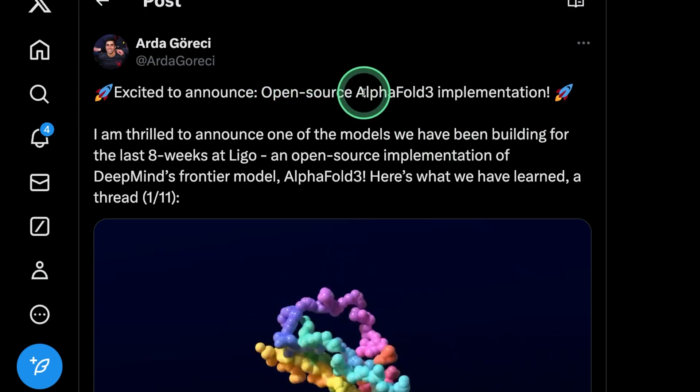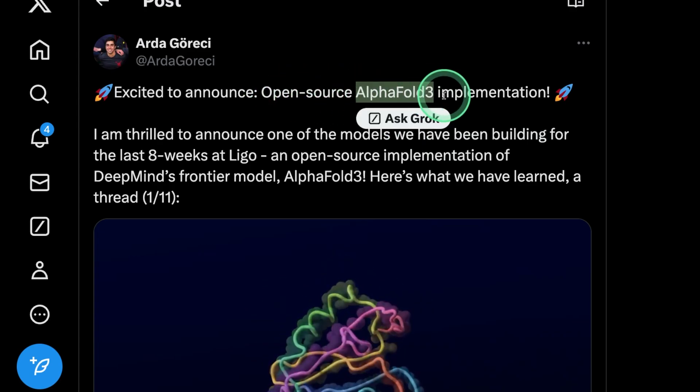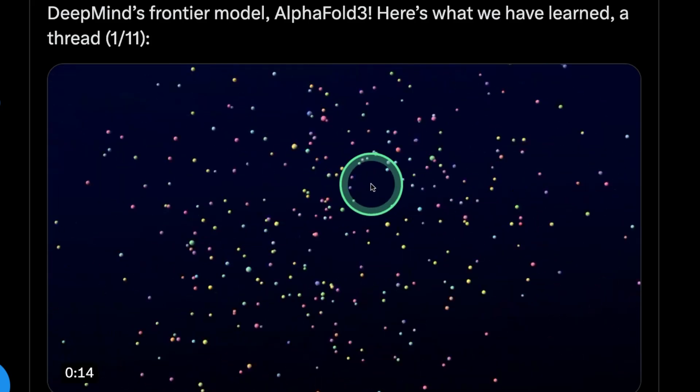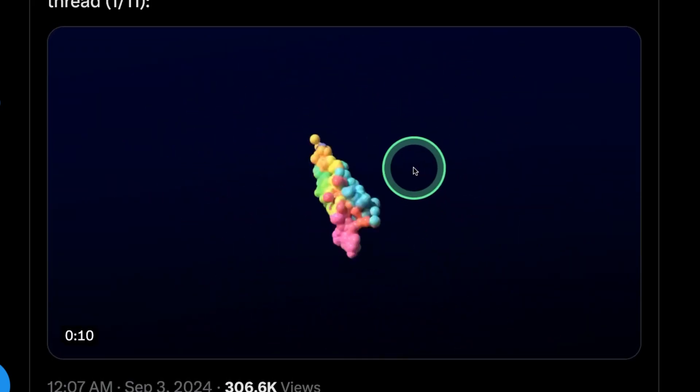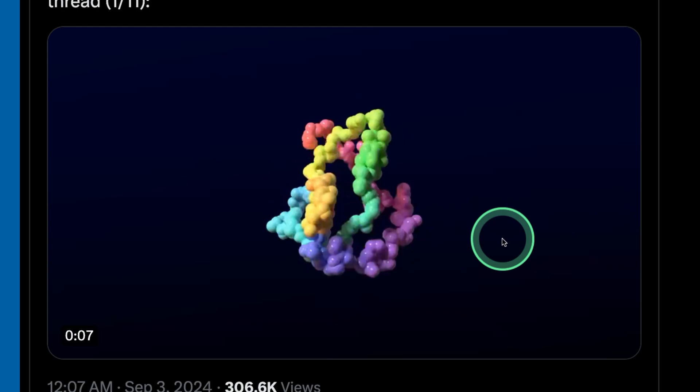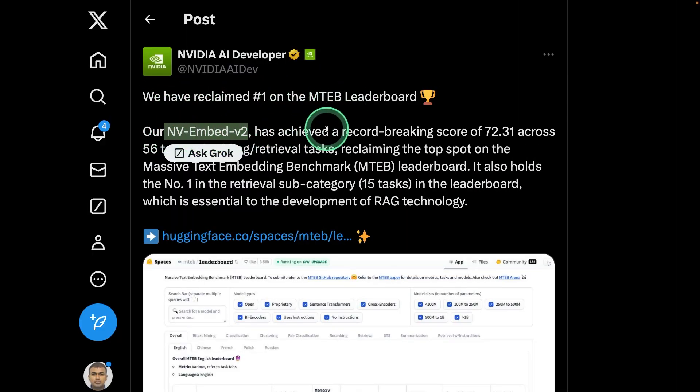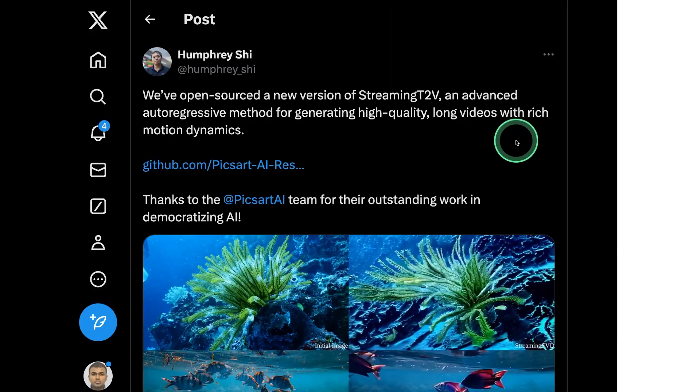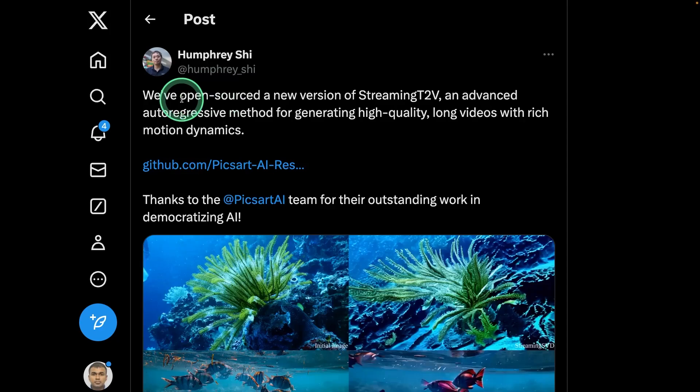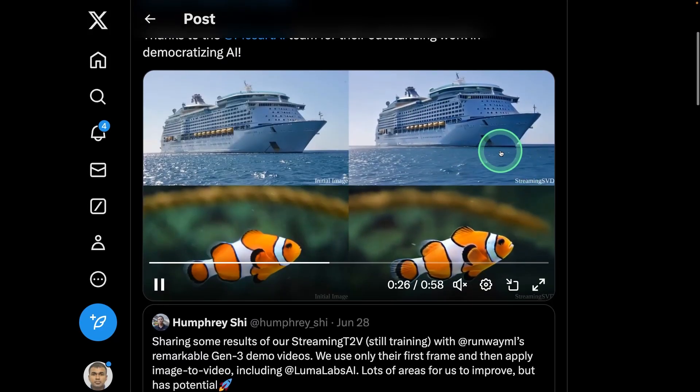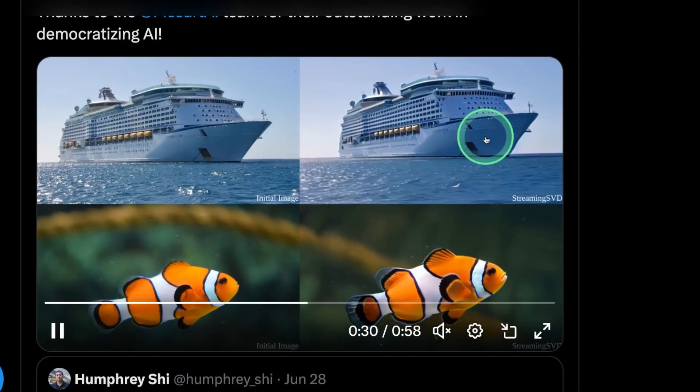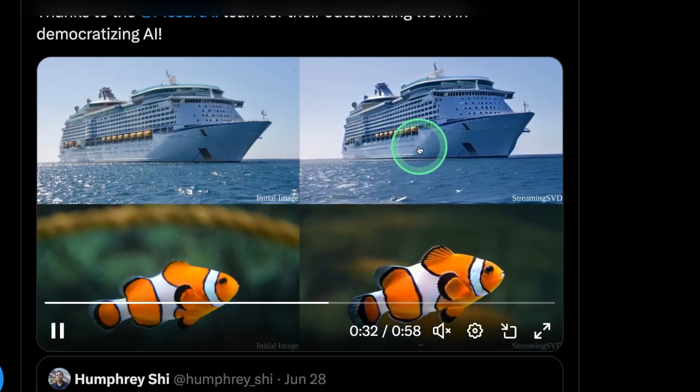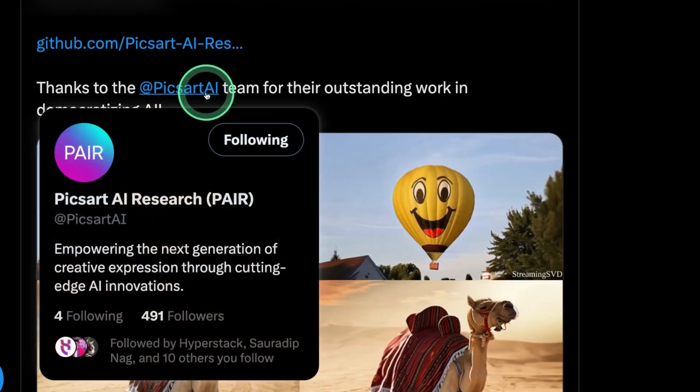We have open source version for AlphaFold3. It's a 3D representation of a protein, which speeds up the process of drug discovery when combined with molecule generation. Nvidia released NV Embed version 2 embedding model, which is currently ranking number one in the embedding leaderboard. There is another text to video model which is open source version. And you can see just by adding text prompt, you are able to create videos like this. This is really nice. This is released by PixArt AI.